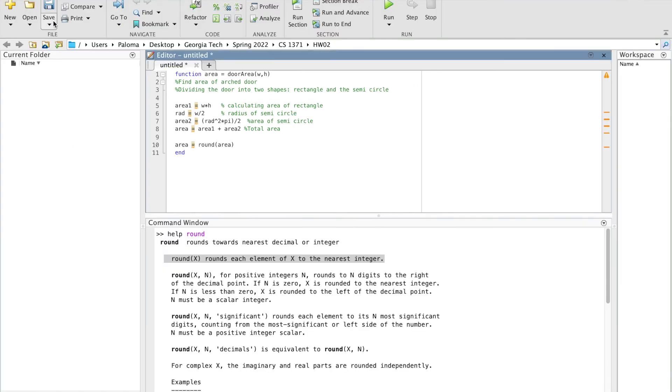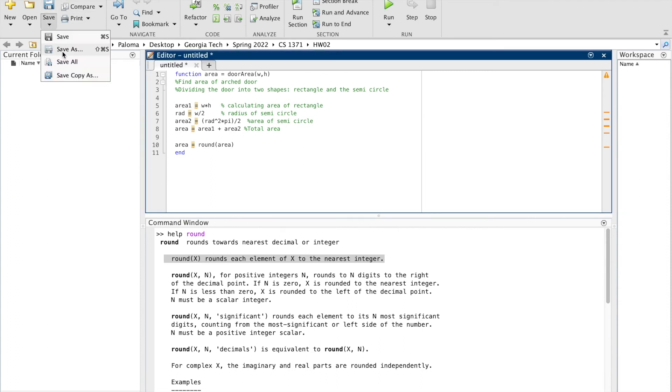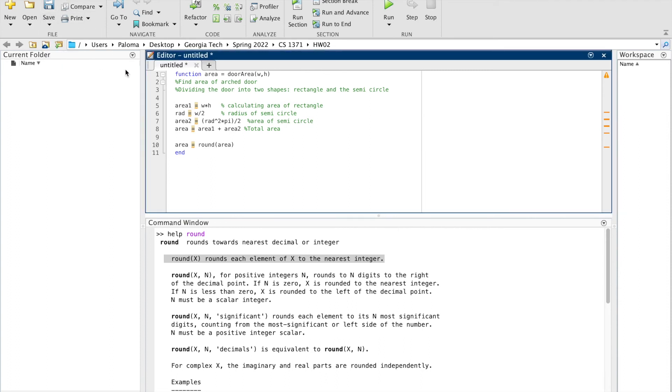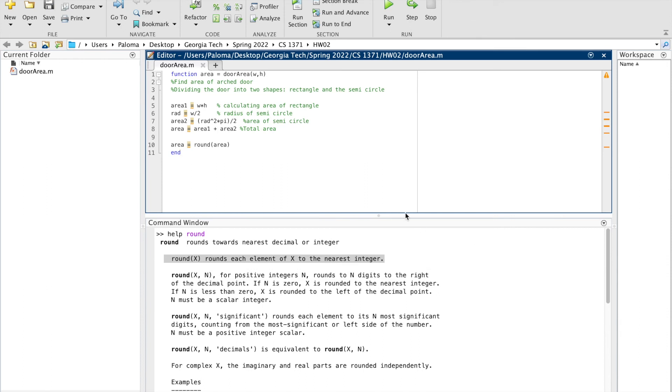Now that we've written down our function in MATLAB, we just need to save it in the folder that we designated at the beginning of the video. So you just go up top to the top left corner, click Save, specifically Save As, and then as you notice, it saves the file with the same name as the function.